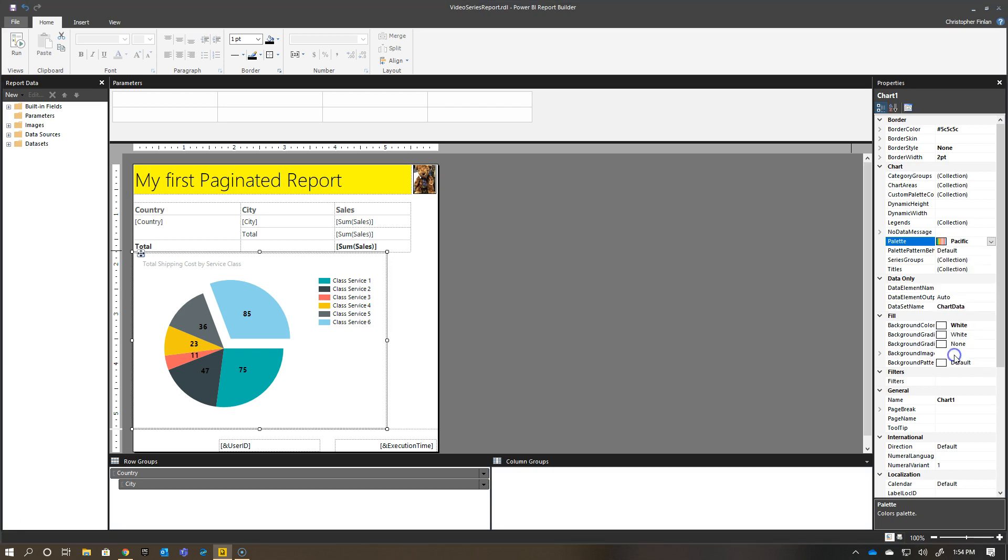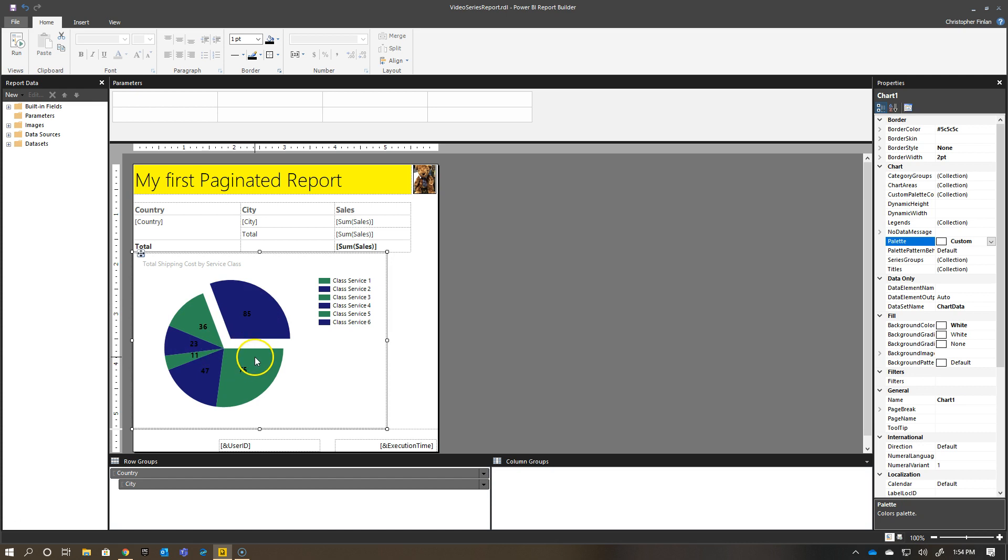So you can see if I apply custom to my palette, this is essentially the Seahawks colors. I'm not a Seahawks fan myself, but living here in the Pacific Northwest, I see these colors quite a bit.